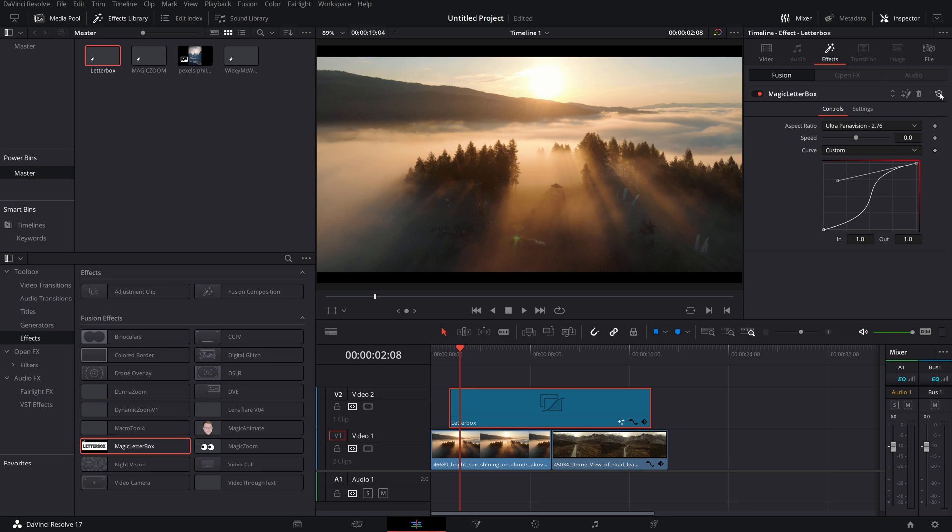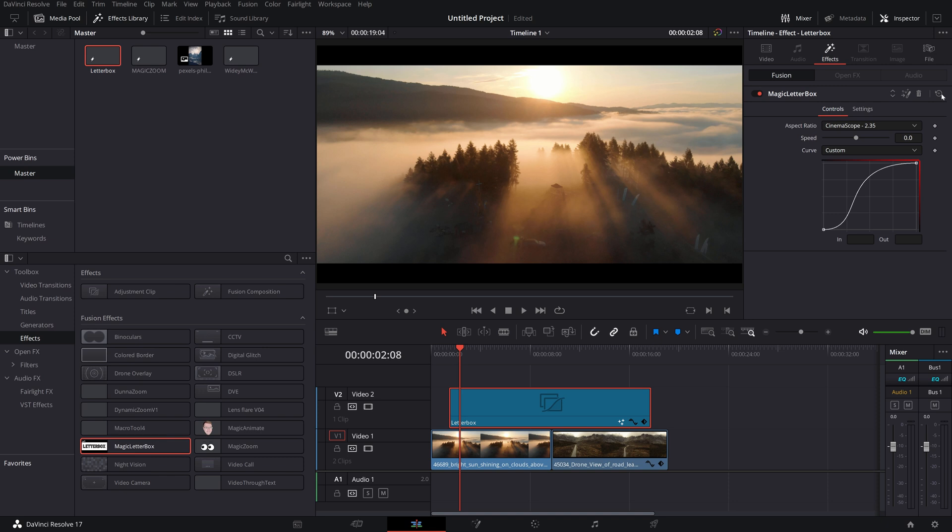Alternatively, just click on this little reset up here in the top right hand corner to reset the entire thing. If you don't want to use the curves, click on the curve drop down, you've got easing and you've got linear so you can just choose from there as well.